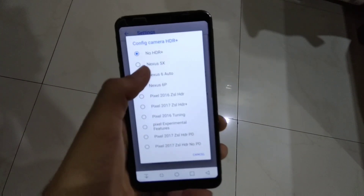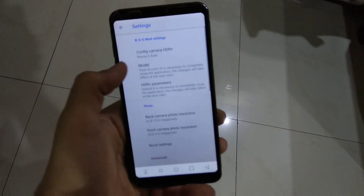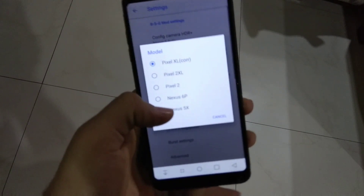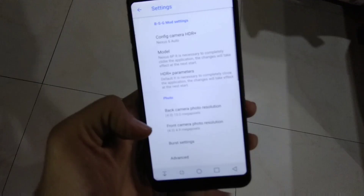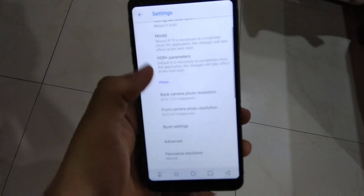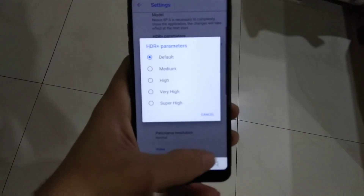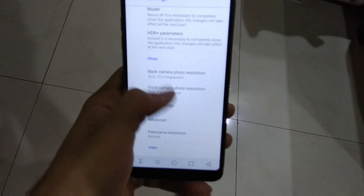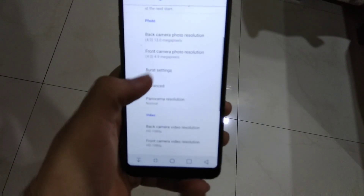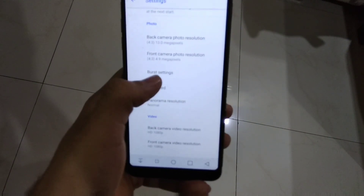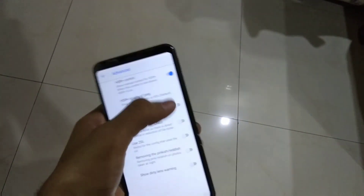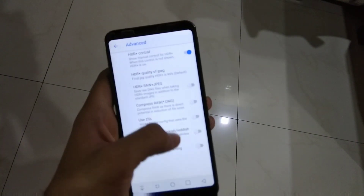First, set this to Nexus 6 Auto. Set this model to Nexus 6P. Keep the HDR plus parameters as default. Burst settings — set to advanced. Then go into advanced and press HDR control plus.